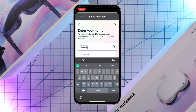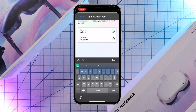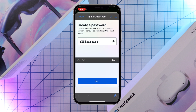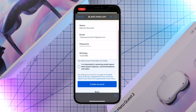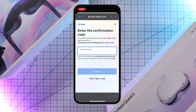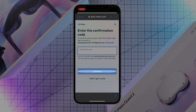Next enter your first name, last name, birthday and create a password. Review your credentials and click on create account. Next enter a six digit confirmation code that was sent to your email and hit continue.